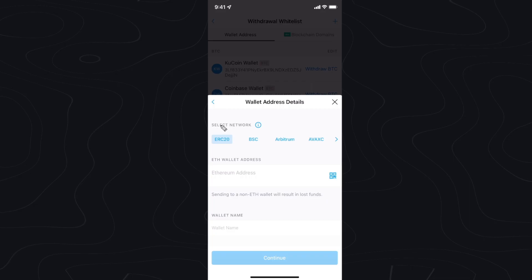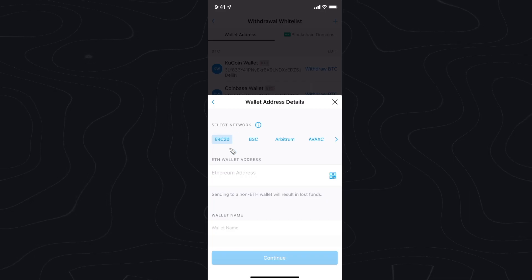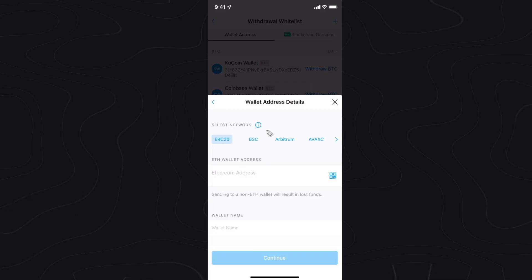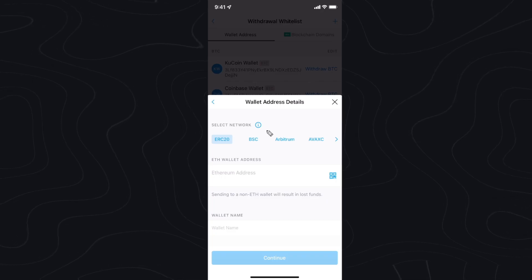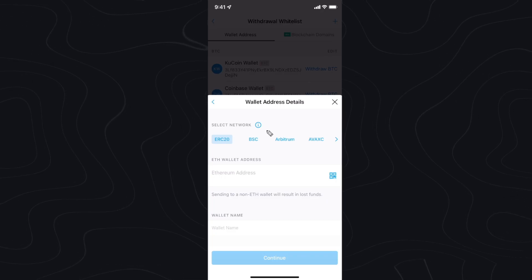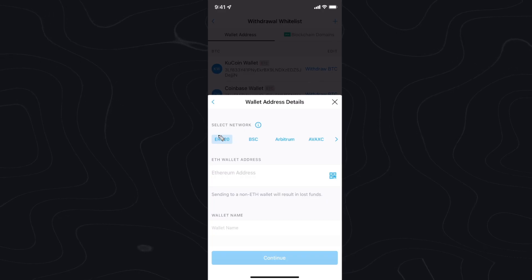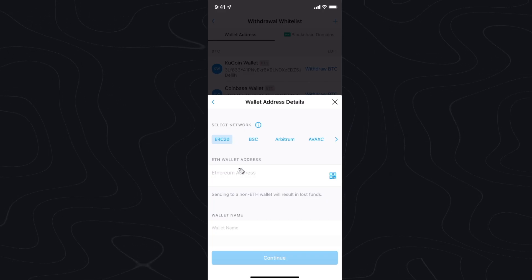Now if you're sending Ethereum you want to make sure that your network type is ERC20. If you're sending a different type of cryptocurrency, you just want to look up on Google what type of network Coinbase wallet supports for that specific cryptocurrency. You want to make sure that you double check and confirm that you're sending on the correct network.